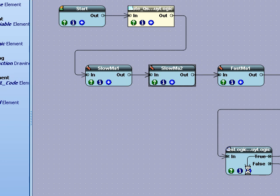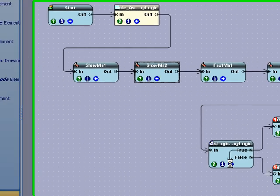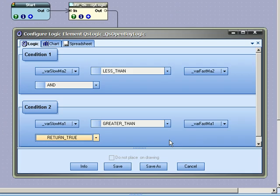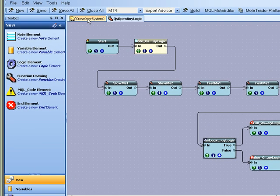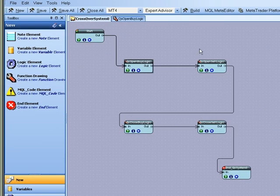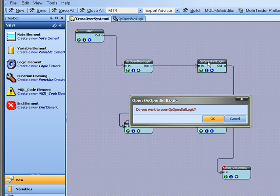And what that means for a cross is that the slow was less than the fast. And then the slow became greater than the fast. And that's basically what a crossover test is. And it returns true if that's the case. So that is how we open a buy.